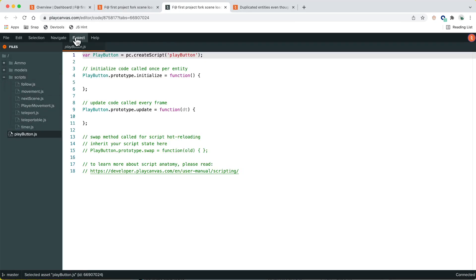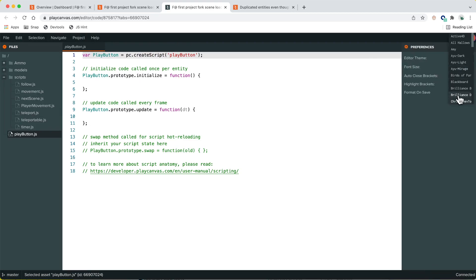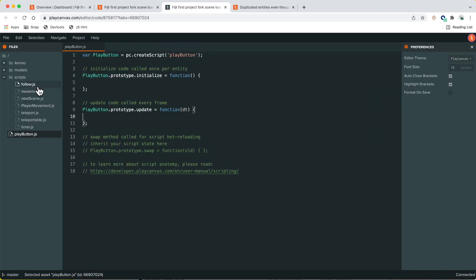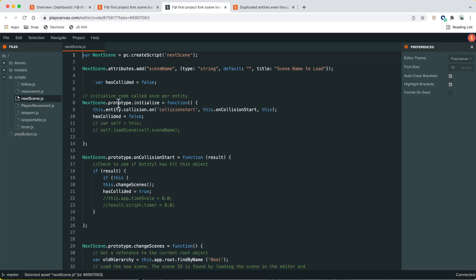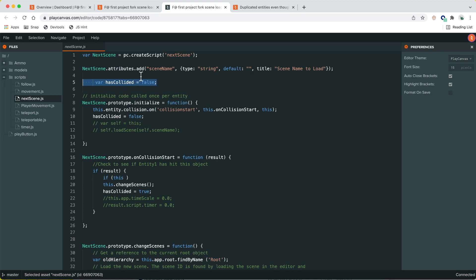Looking at the movement and next scene scripts. The variable `scene_name` is in global scope — that's not good. Putting a variable in global scope means there's only one variable shared across all script instances. In this case it only works by accident because there's only one instance of this script in the scene at a time.